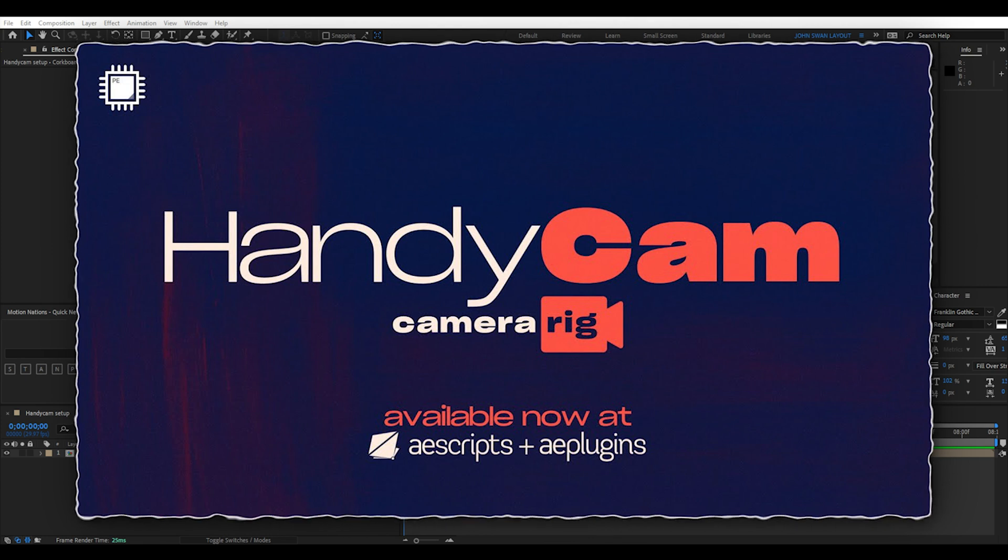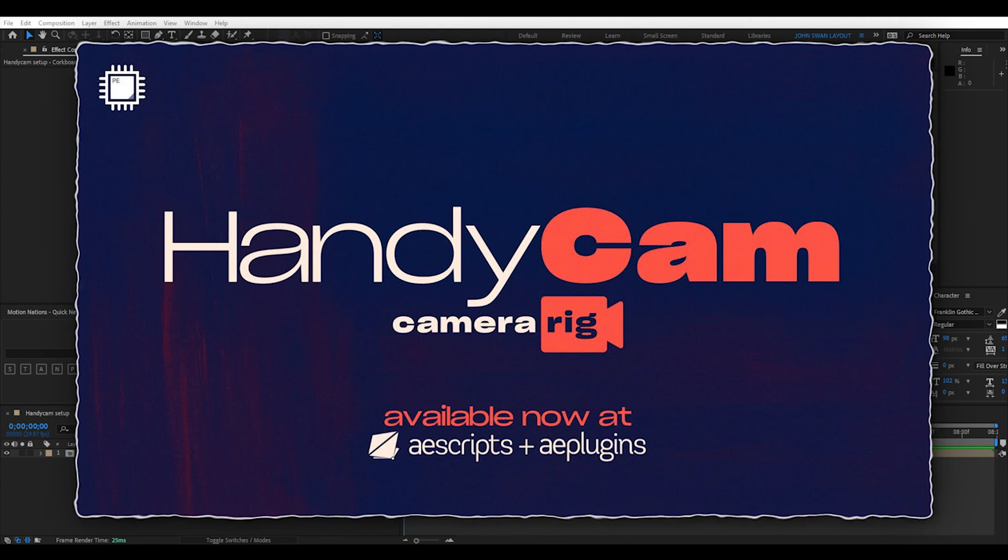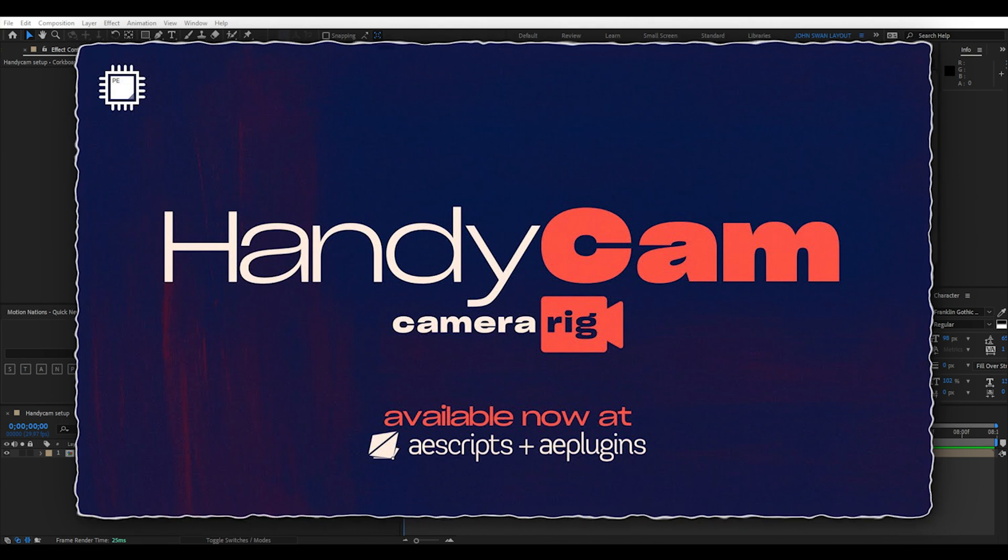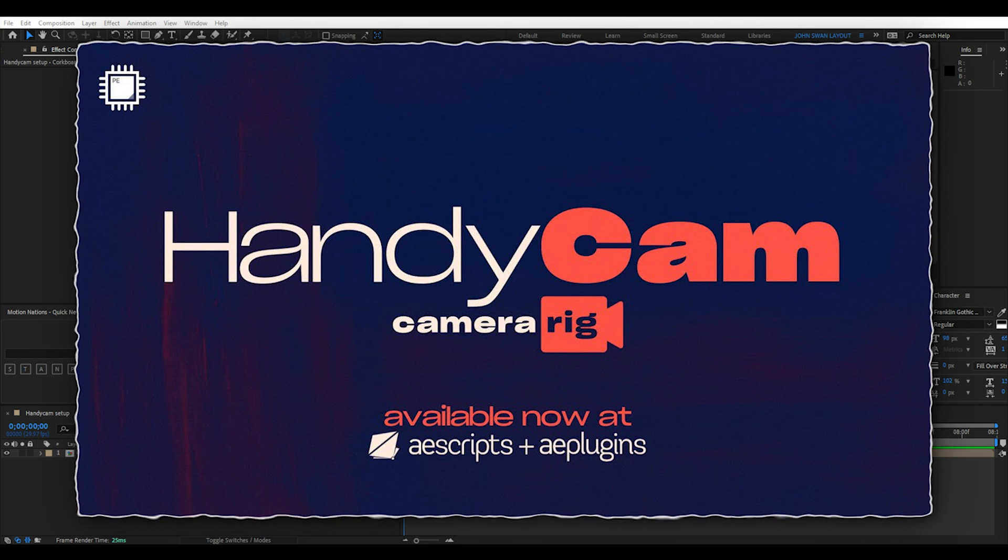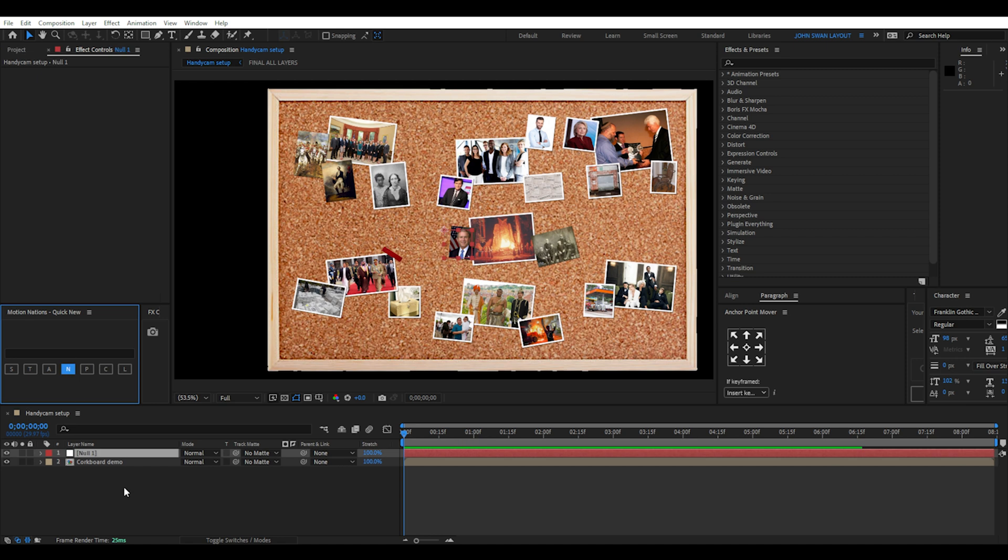Now for the handycam, this is a plugin that can make working with the 3D camera easier. You can find this plugin online. If you don't need to use this, then you can just use the normal 3D camera.